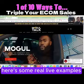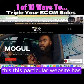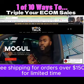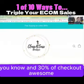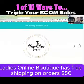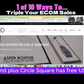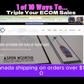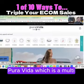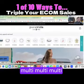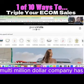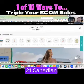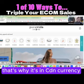Here are some real live examples. This particular website has free shipping for orders over $150 for a limited time, and 30% off at checkout. A ladies online boutique has free shipping on orders $50 and up. Circle Square has free US and Canada shipping on orders over $100. Pure Vita, a multimillion dollar company, has free shipping on orders over $58.21 Canadian — I'm in Canada as I record this.